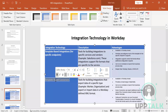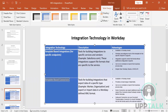To give a rough distribution: about 25% of integrations are done through EIB (inbound and outbound), and 65% are done through core connectors. That's 90% combined, which is why these three integration types are extremely important. The remaining 10% involves the other three types, which require significant coding.